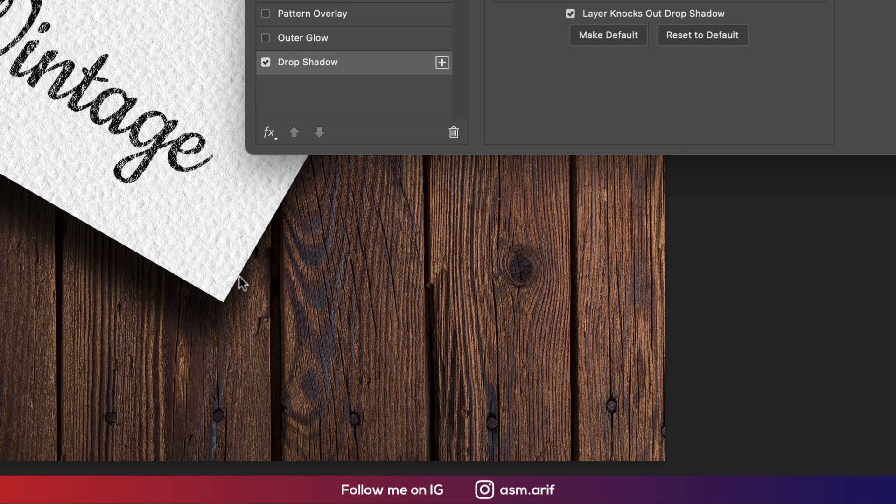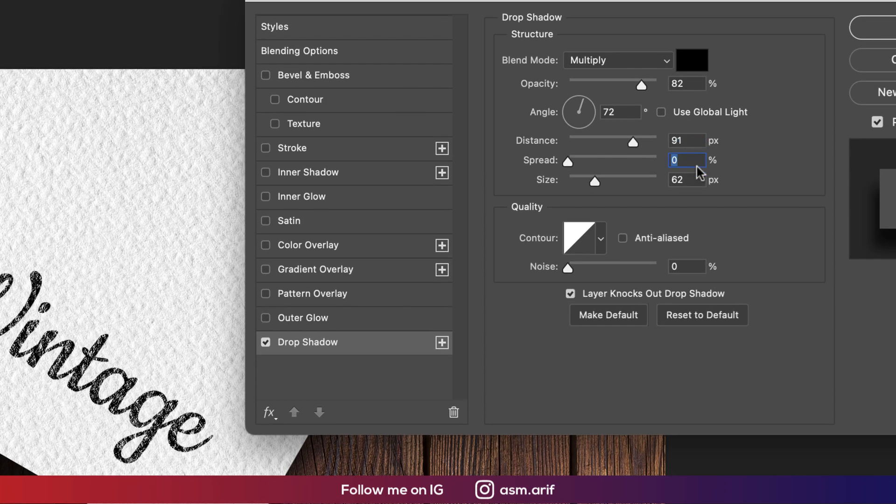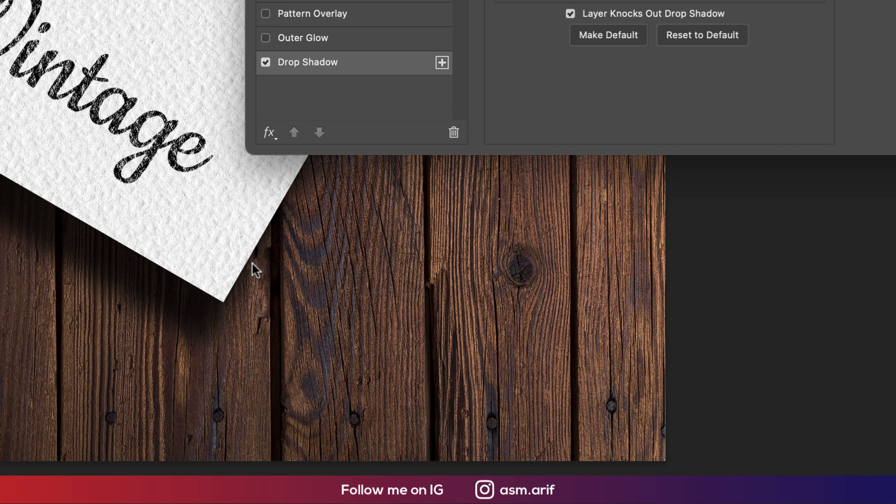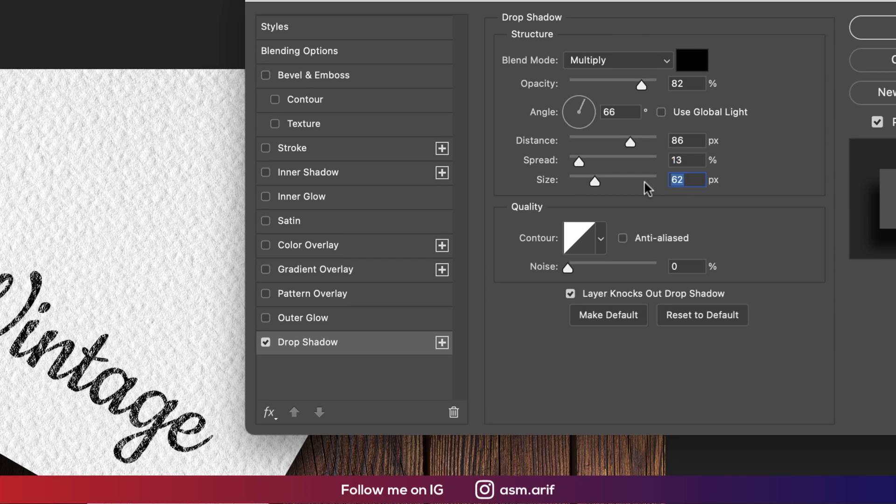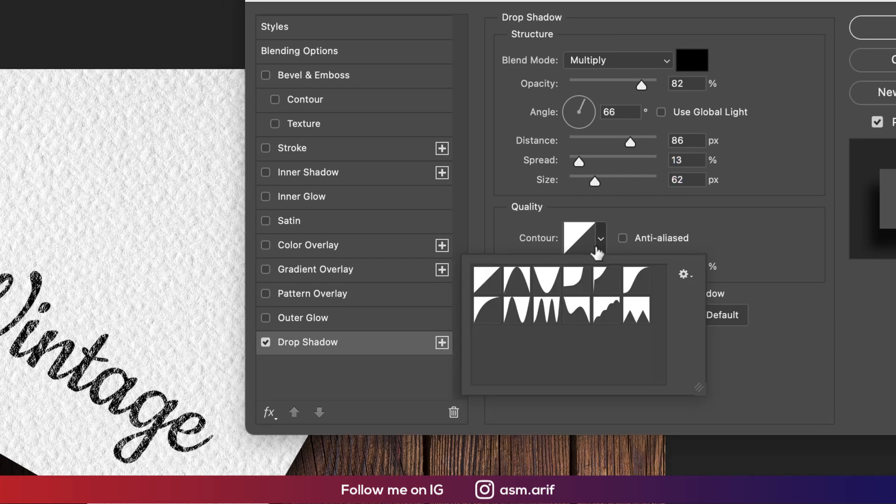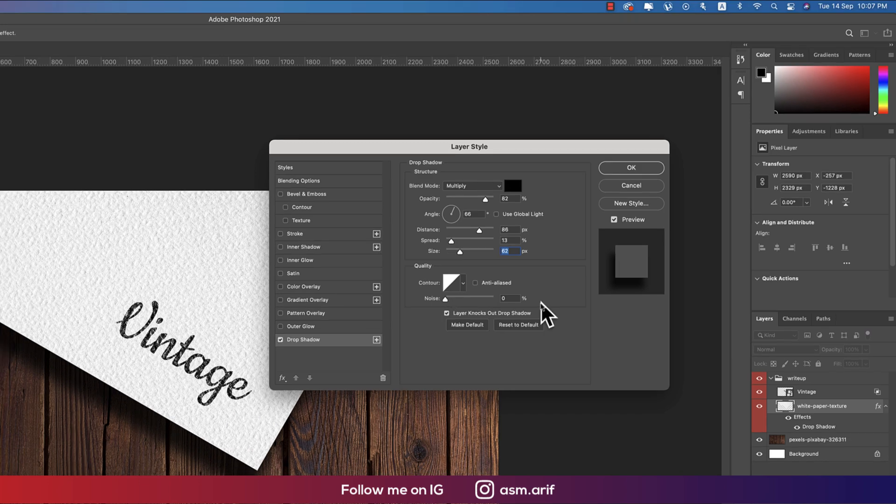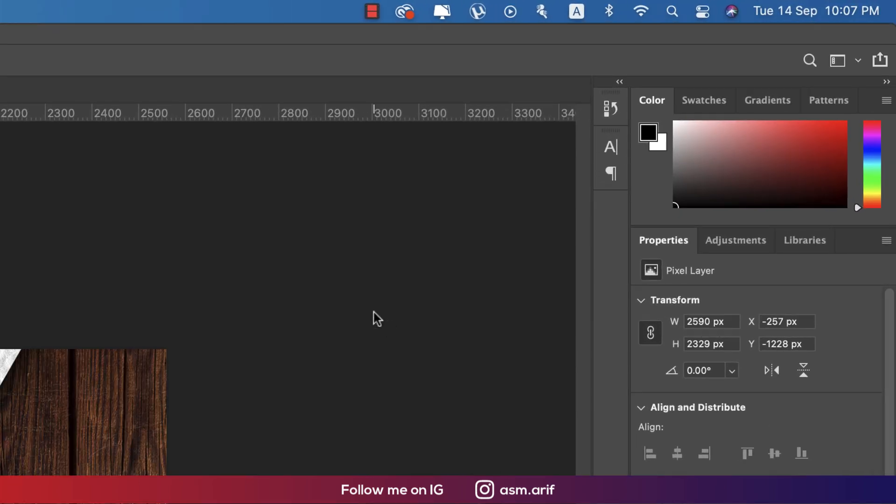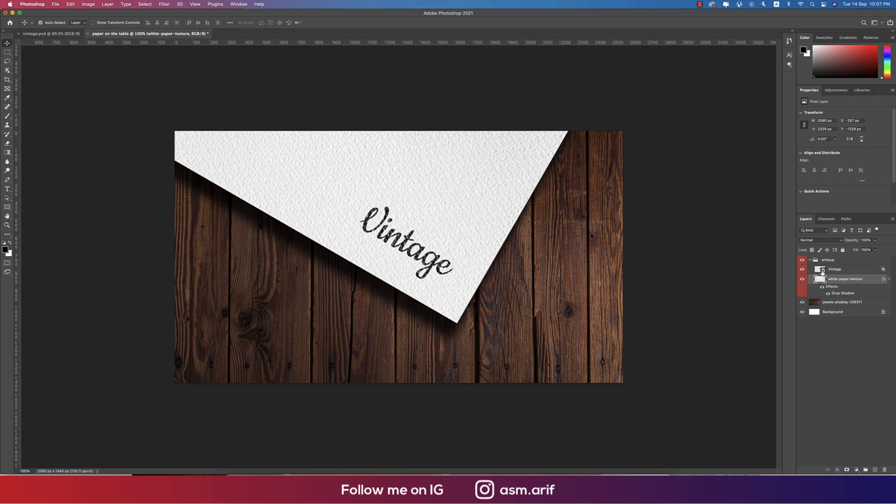The distance 91, spread that is zero. You can make it a little bit spread like that. I'll suggest you to make it like this. And the size, that is 62. Here the first one and noise, didn't use that. Hit the OK button and you're getting like that.